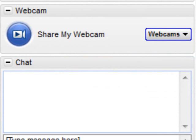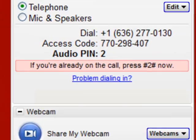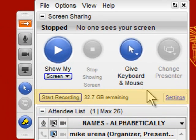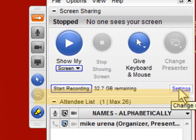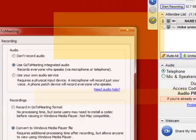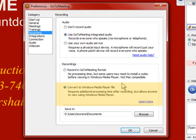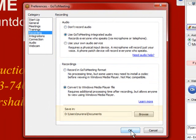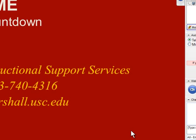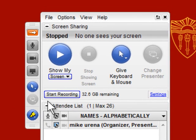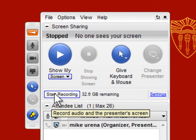The last button to look at is the record button. Click on Settings to open the preferences window. Record audio, but the video format should be Windows Media Player. The video file is saved to this location on your computer. Click OK to save settings, then press this button to start recording.